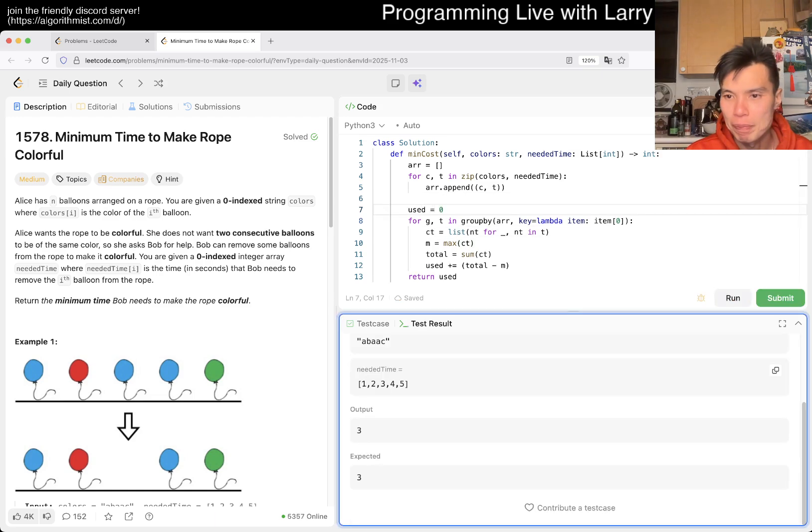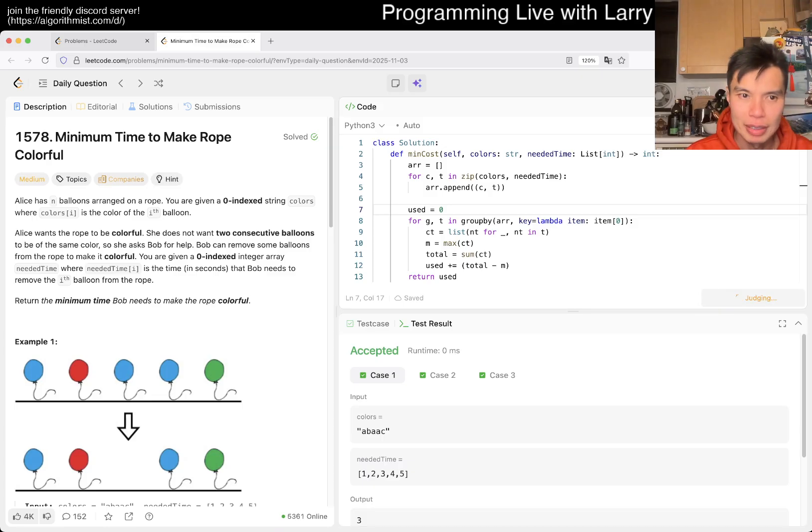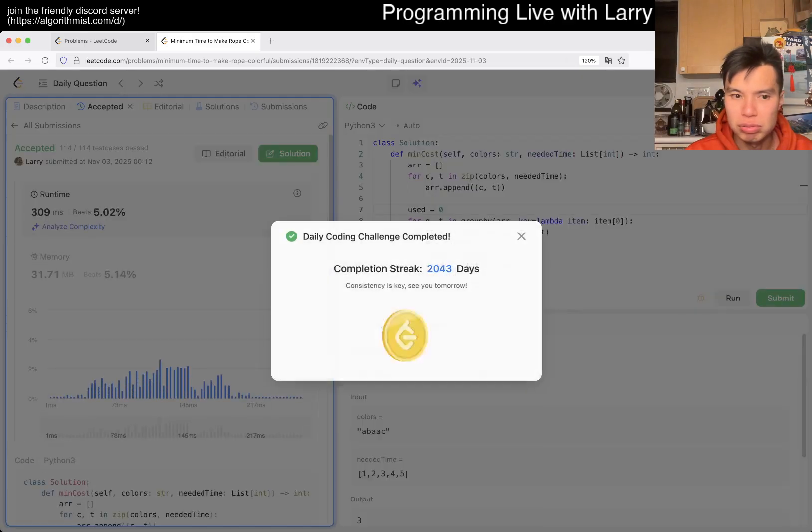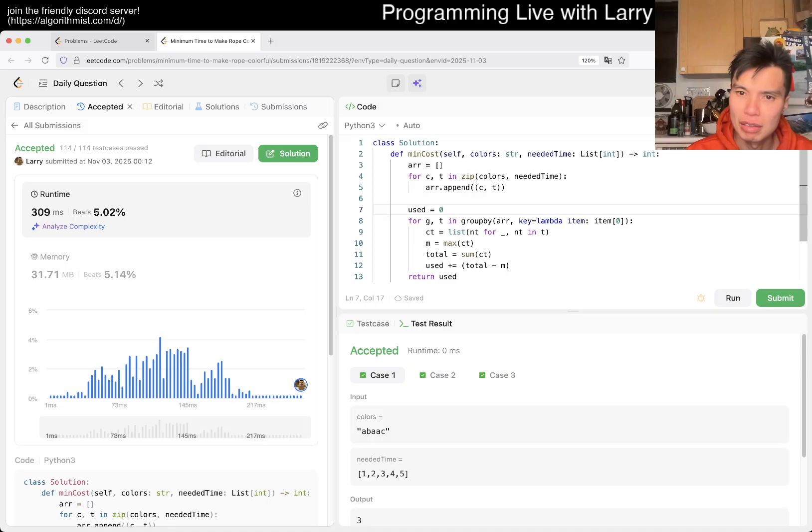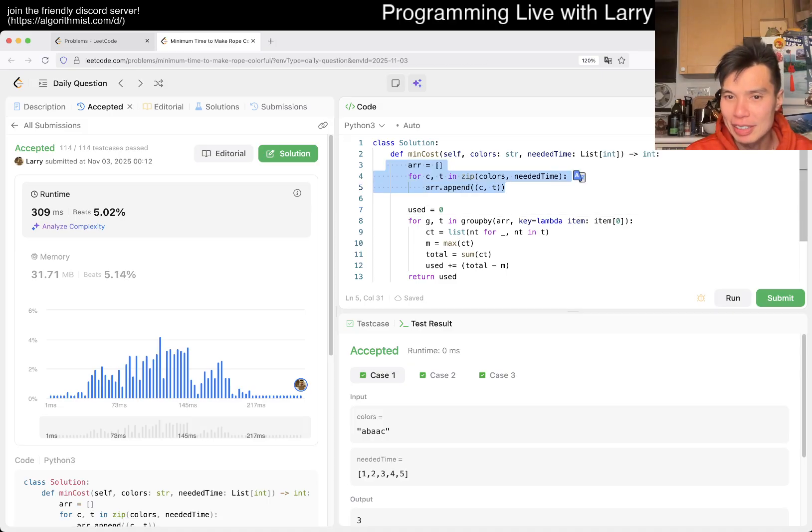And there you go. Let's get a quick submit. Huh, just a little bit slower, huh? Yeah, it is what it is, it's fine. This is linear time, linear space because of this, and we should be good.